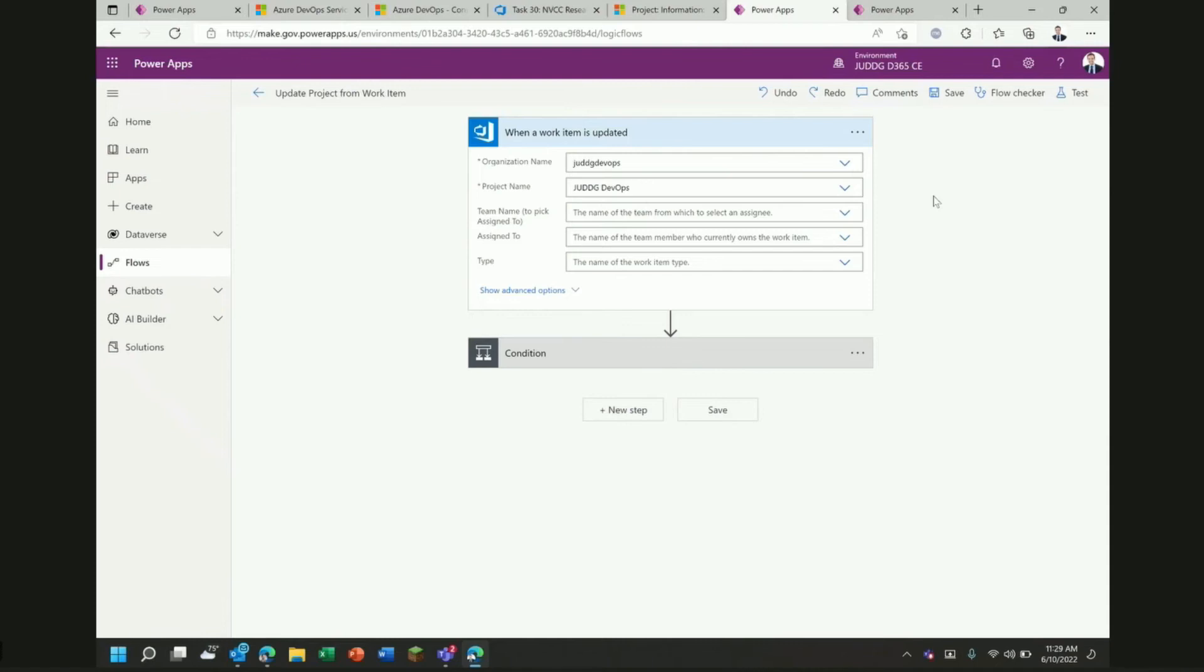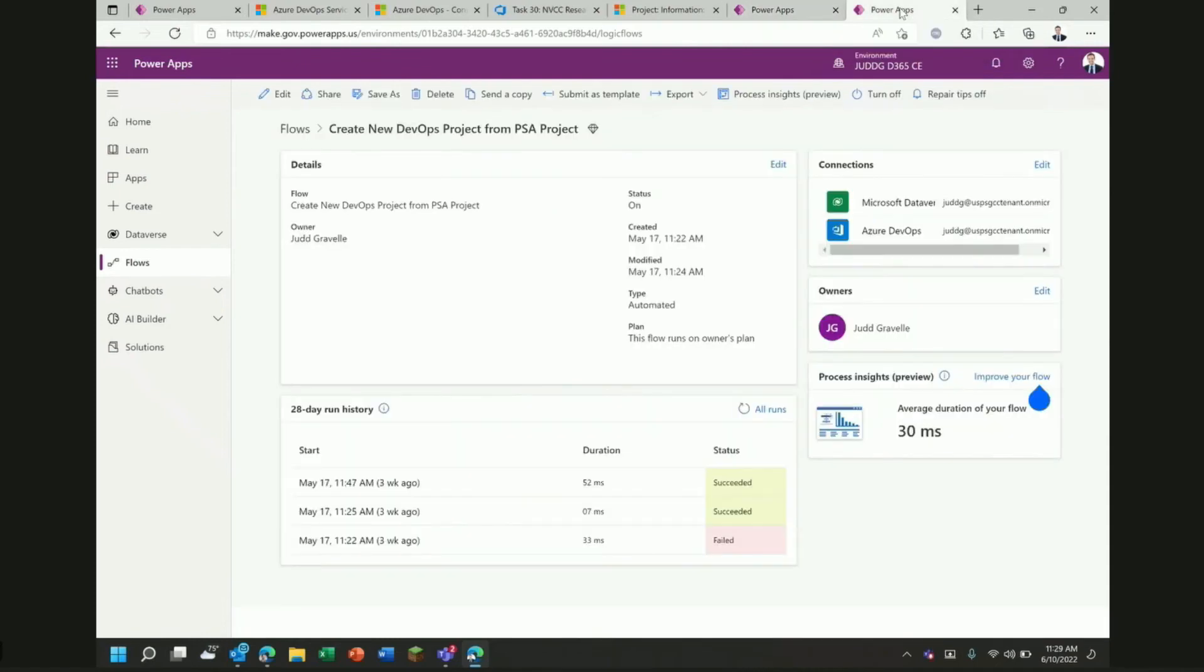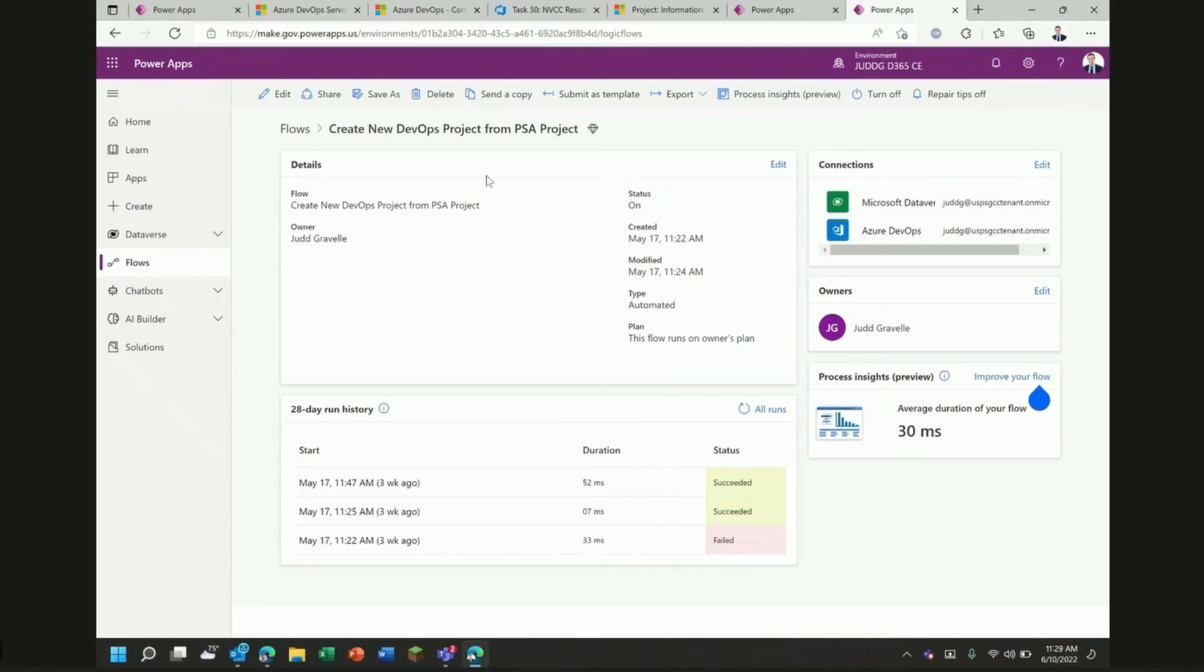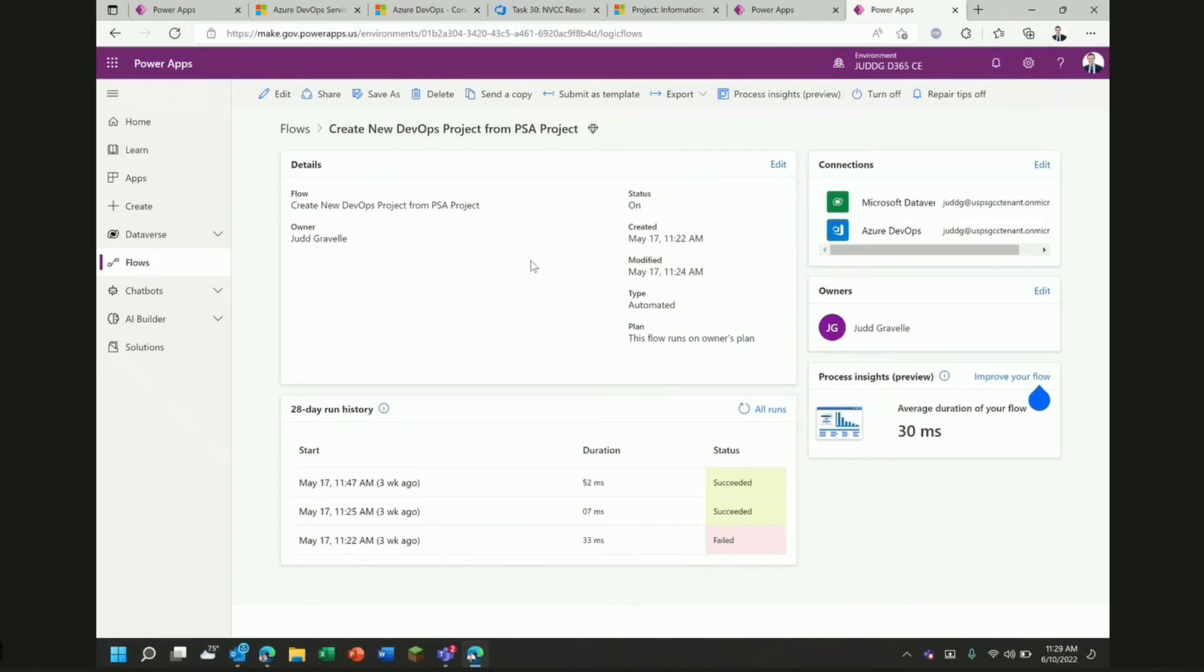The second example I wanted to show you is a slightly more complex example but it's one that you'll be able to use to do some more interesting things because there are only so many actions in the connector out of the box but you can use one of these actions to do just about anything with the Azure DevOps API. This flow here is designed to create a new project in Azure DevOps every time a project is created in Project Service Automation. Every time I add a new project to Dataverse, this should trigger and then create a brand new project in Azure DevOps.